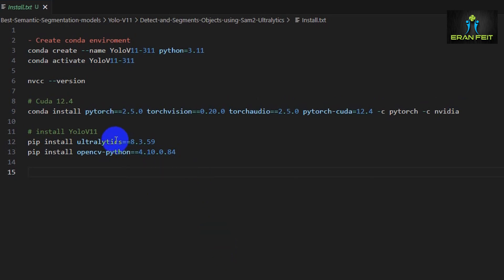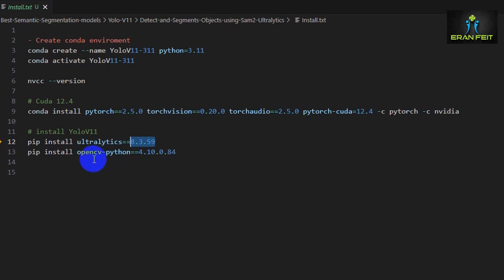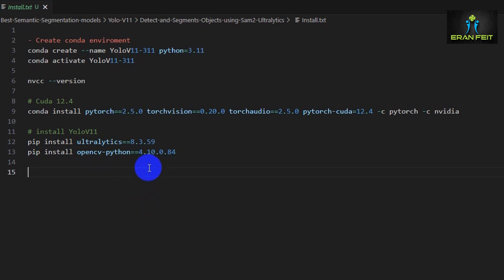This is the specific command for installing PyTorch in CUDA 12.4. After that we should install Ultralytics, the package that contains YOLO v11. In this specific tutorial I'm using version 8.3.59. I believe it will work in your version, but if you would like to get the same results, please install this version. After that we should install OpenCV, and this is the version that definitely works with Ultralytics library, version 4.10.0.84.